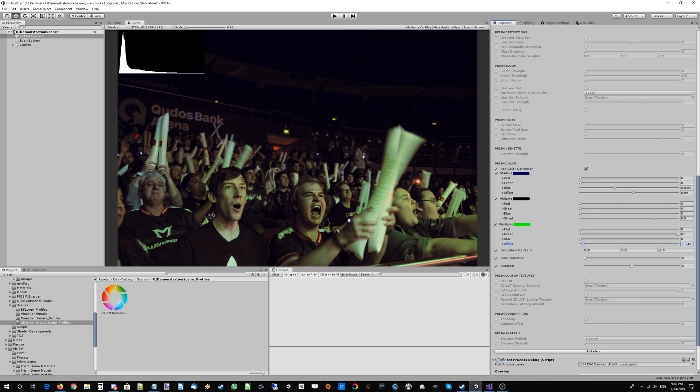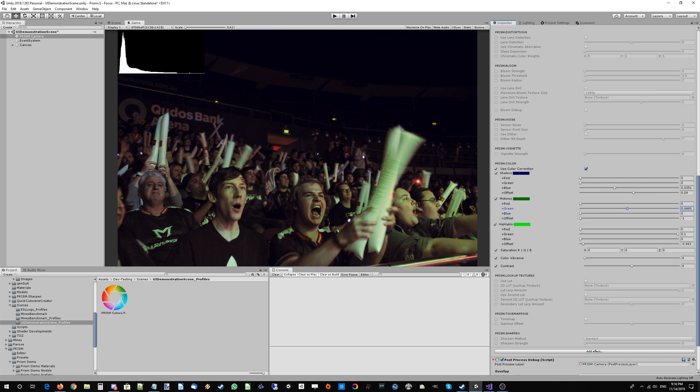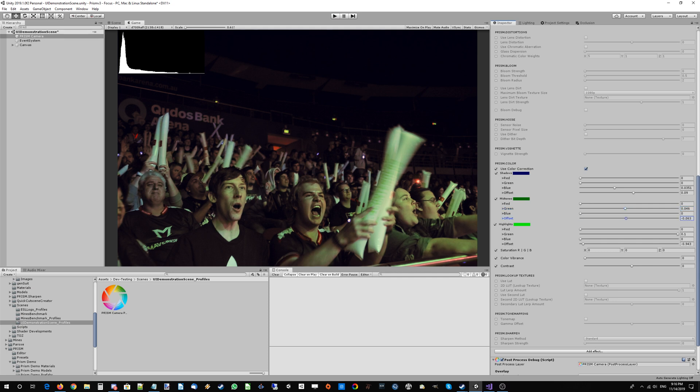I think what will happen is if we go into the mid-tones, we can really start to fix them there as well. A little bit less green, which is achieved by flipping the offset to minus one and then increasing the green, obviously.